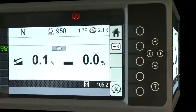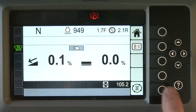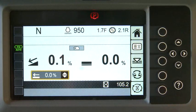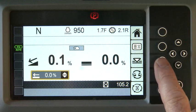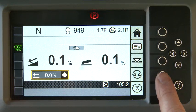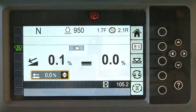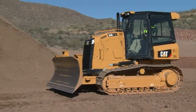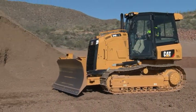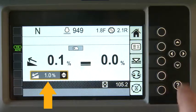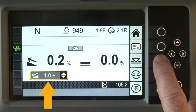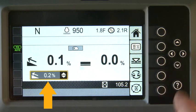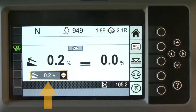When using the advanced mode, there are additional features for match slope and swap slope. Place the blade on the main fall you want to match, and press the Match Slope button. The highlighted main fall recall value now matches the actual main fall.